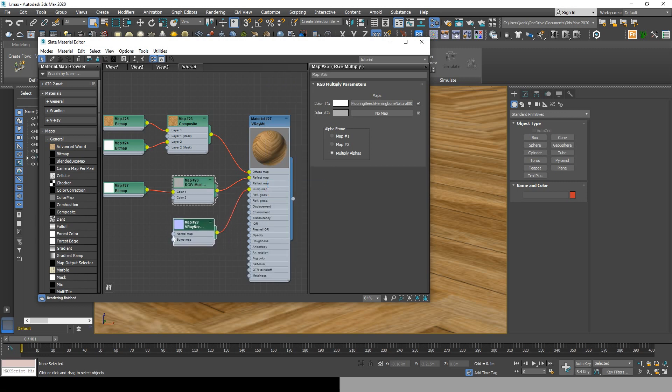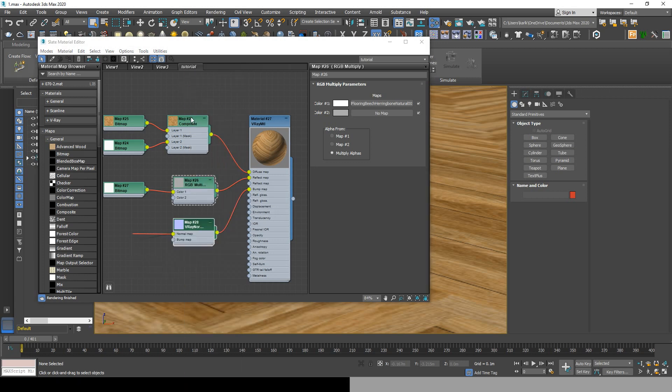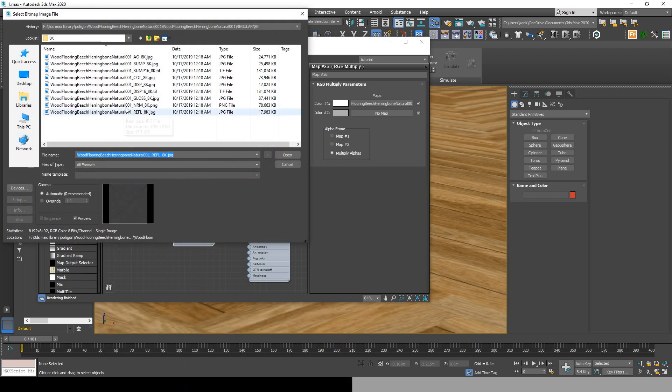Now click and drag next to normal map, go to general bitmap and add the normal map. Don't forget to override it before opening it.